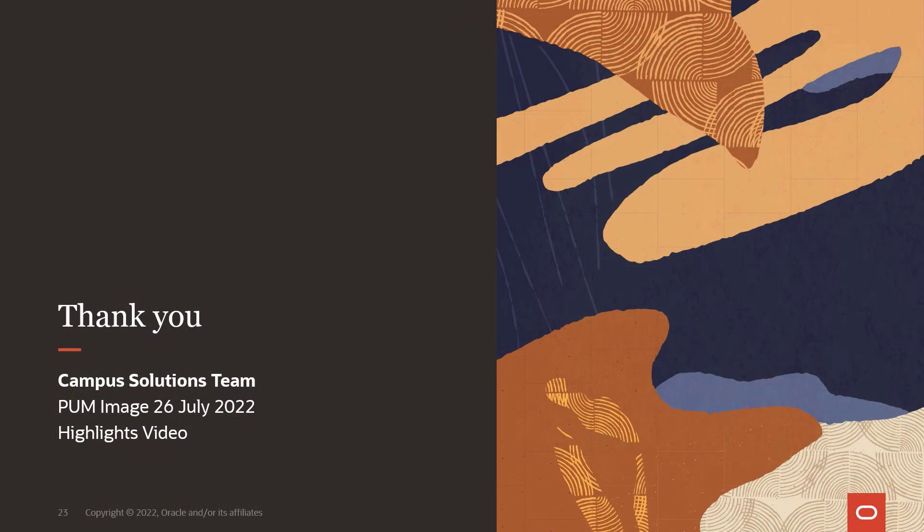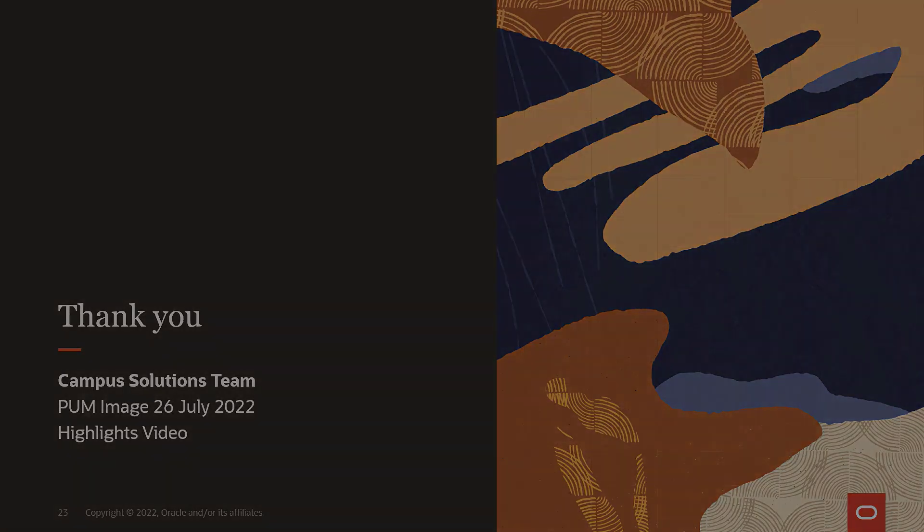Thank you for joining us in the Campus Solutions PUM Image 26 highlights video, and we hope you'll join us in future PUM Image highlights.